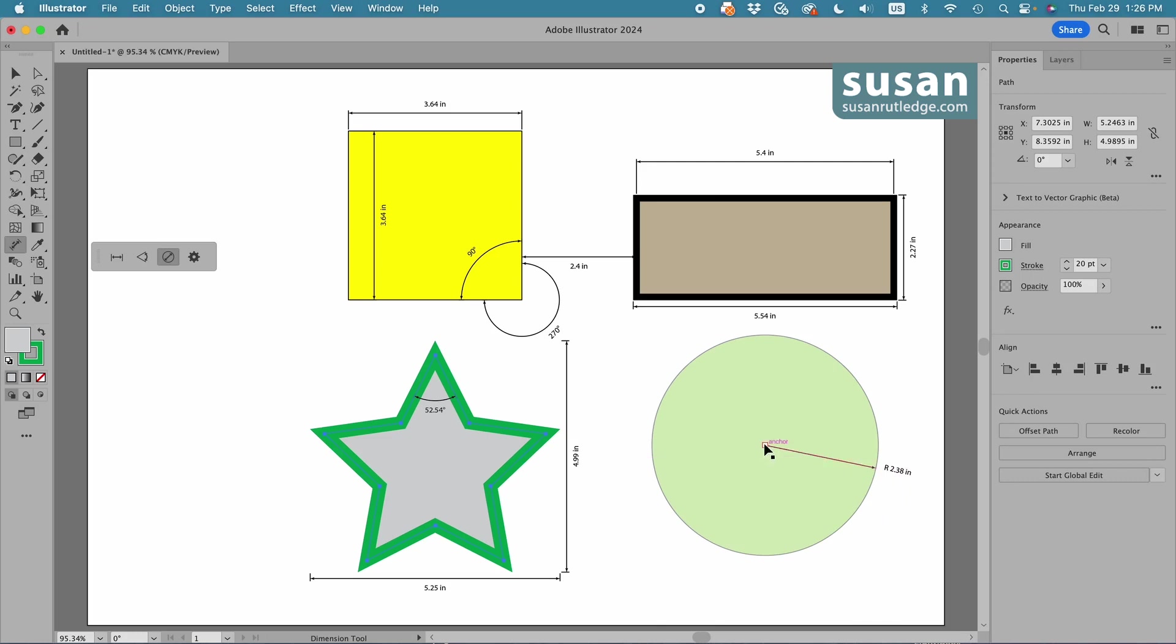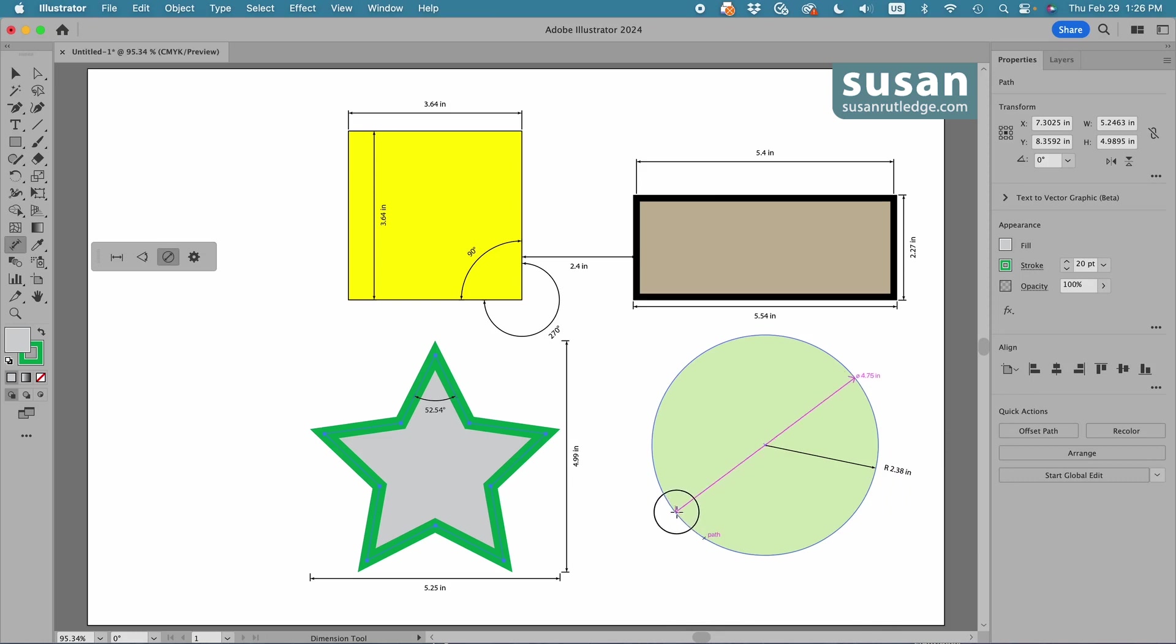and if I start at the center, move to the outside of the circle, press down with my mouse, and begin rotating along the circle, you can see Illustrator is measuring the diameter of the circle, 4.75 inches, and when I release my mouse, it plots that value.